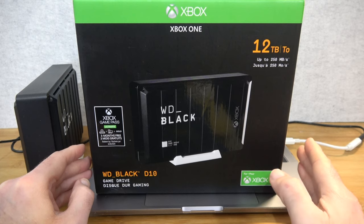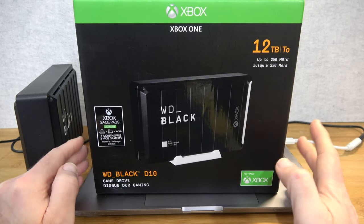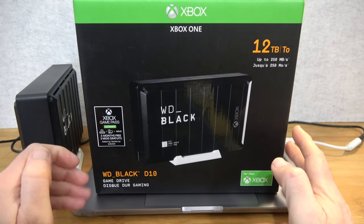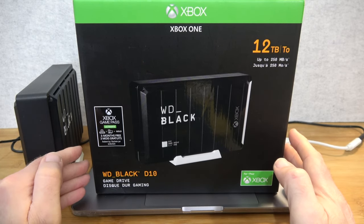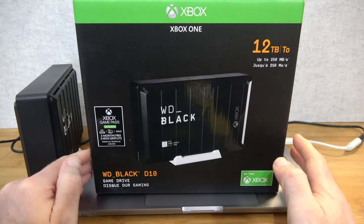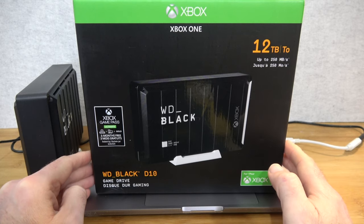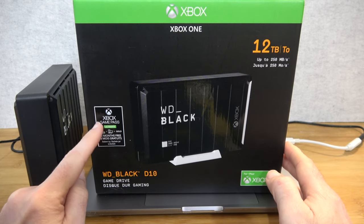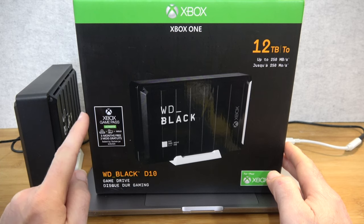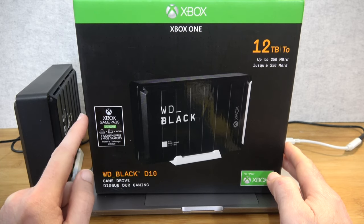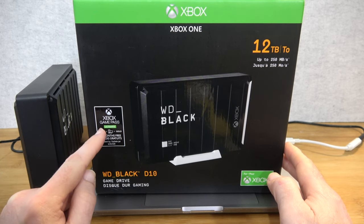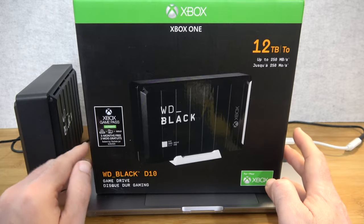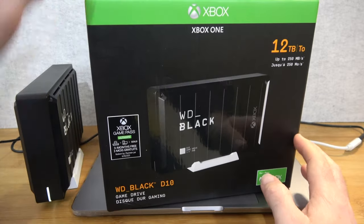But you can obviously plug it into other things including something like a Windows PC or as I've got here, I've got it plugged into my MacBook Pro. Of note, it also says here on this sticker you get three months free of Xbox Game Pass Ultimate. So it's a nice little bonus.